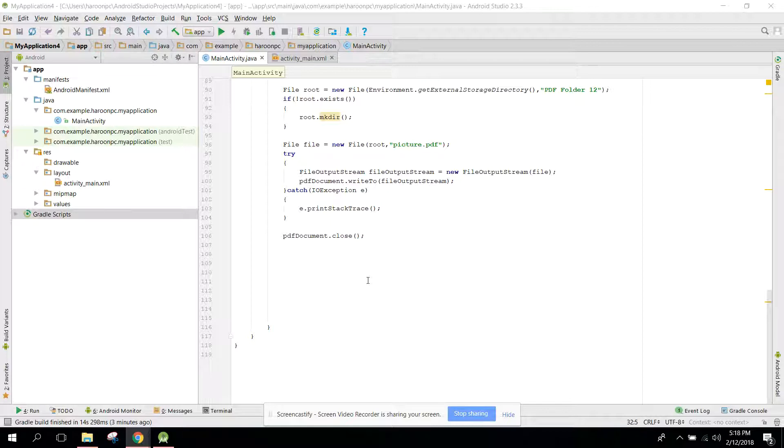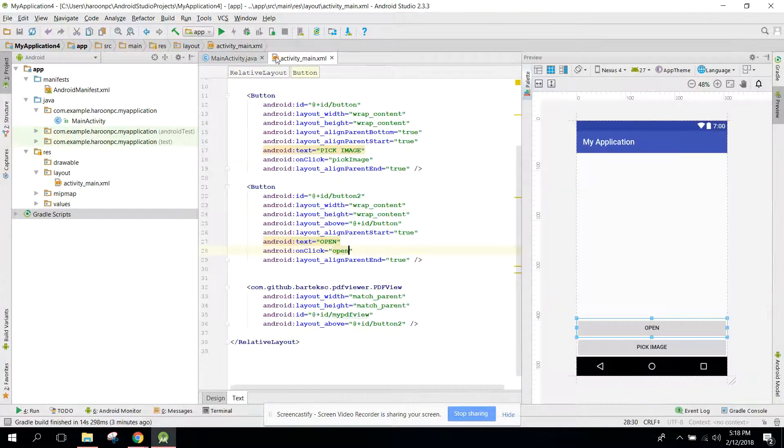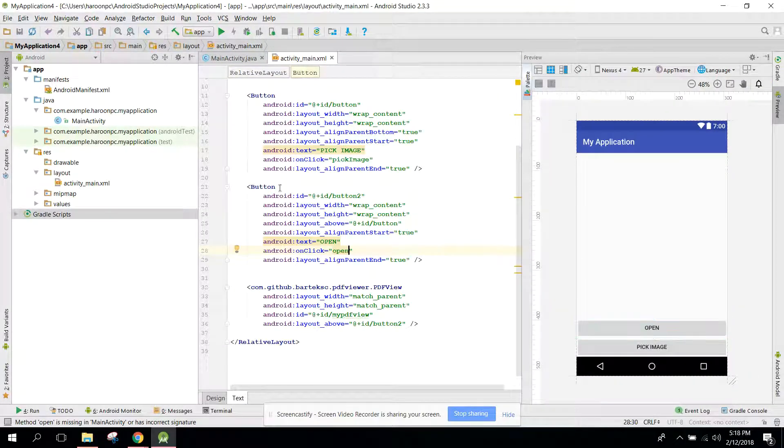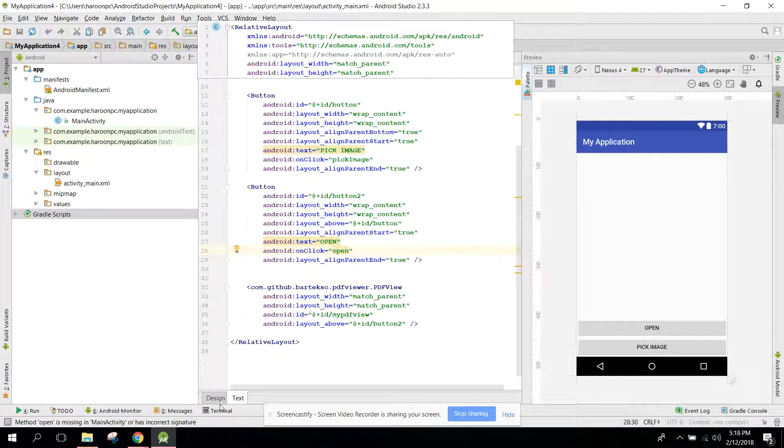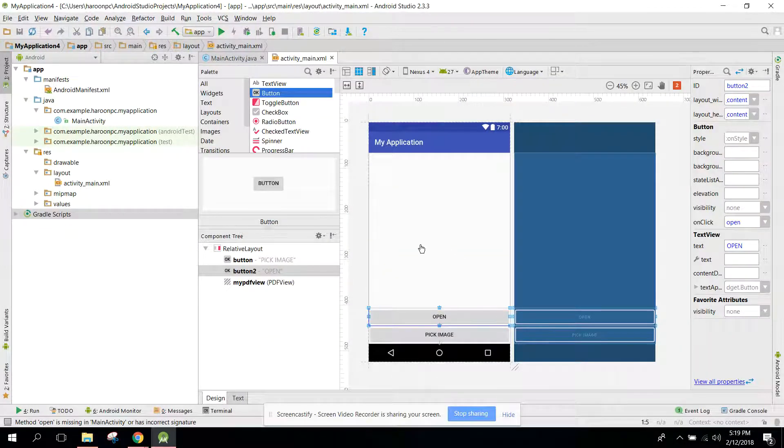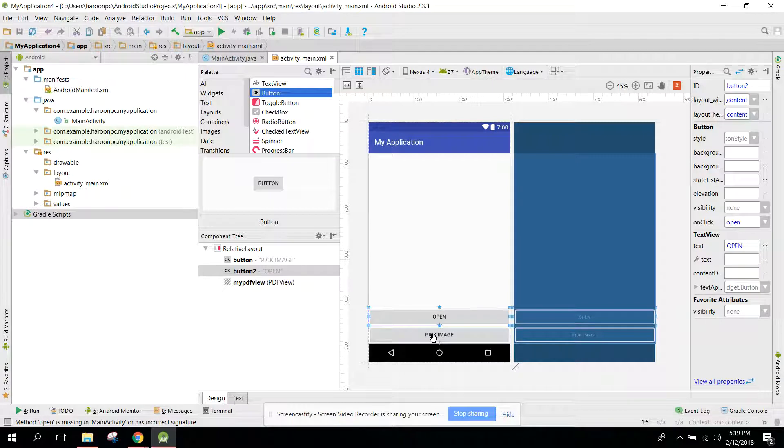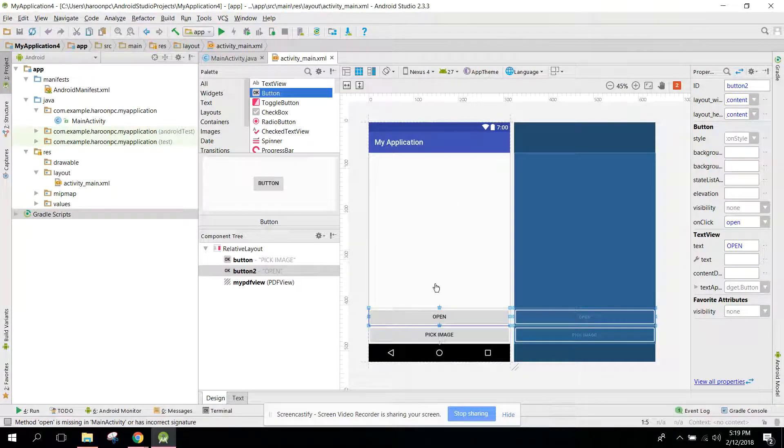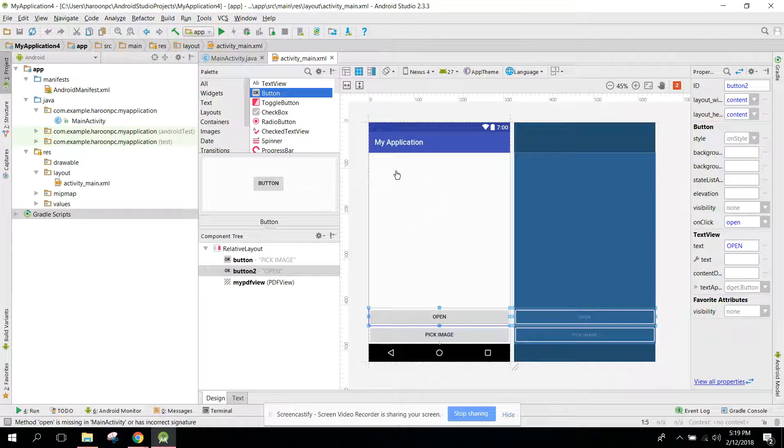As you know, this is the layout of our application. In my previous video I was using the ImageView but now I have removed the ImageView.